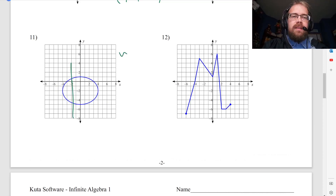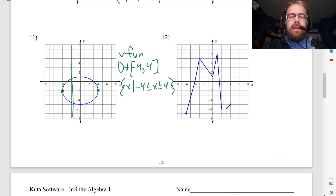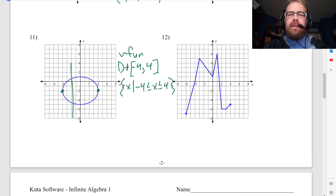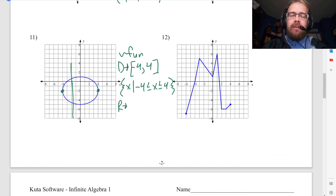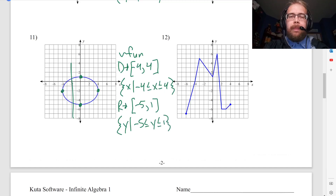Number 11 is not a function. Domain goes from negative 4 to 4 — brackets on both, so negative 4 to 4. The other way to write it in set notation would be x such that negative 4 ≤ x ≤ 4. For range, we go from negative 5 to 1, brackets on that as well — negative 5 to 1. Interval notation is much easier for a specific finite interval like this than set notation.